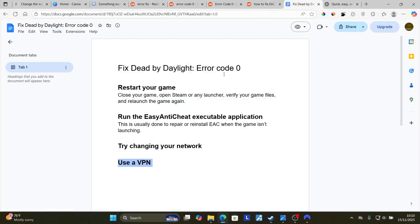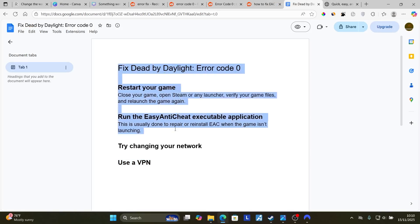Make sure to follow these instructions very carefully and I hope this tutorial will help you resolve the issue for error code zero on Dead by Daylight.